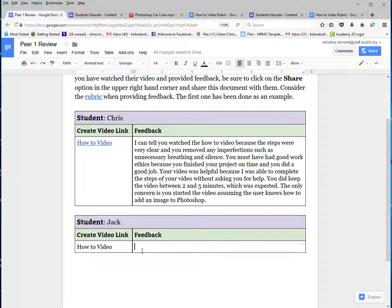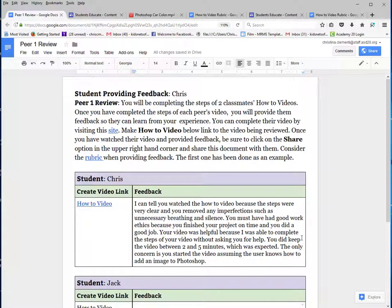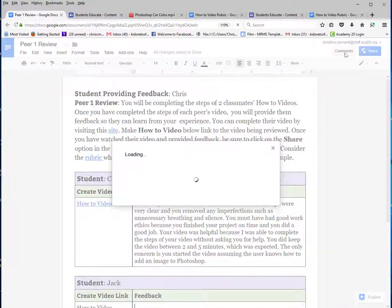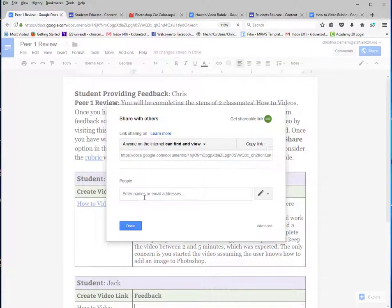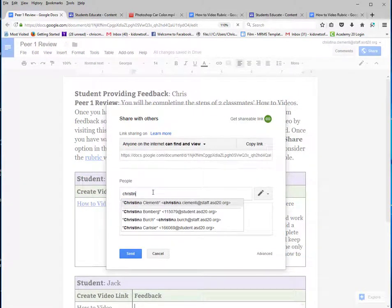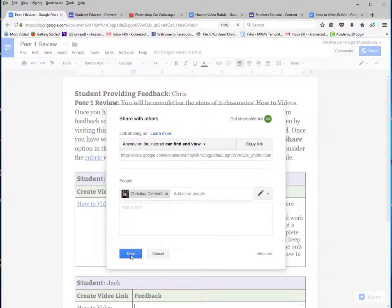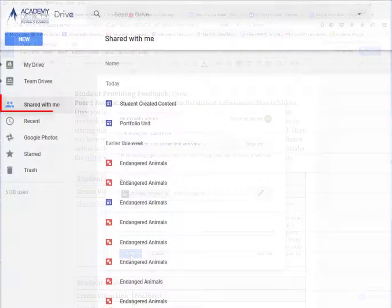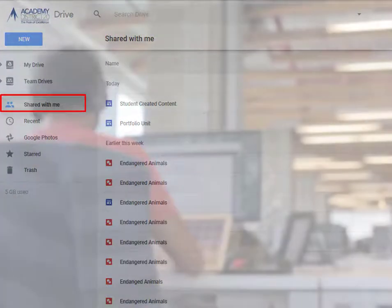As you can see, you would then come down here and type up for Jack if that's who you're grading. Then go to Share and type in the student's name. Then choose Send, so they can go to their Shared With Me to look at the feedback and grow or learn from your feedback.